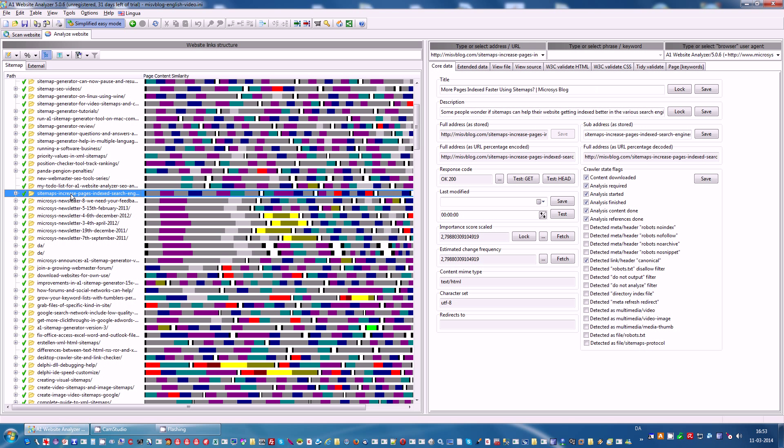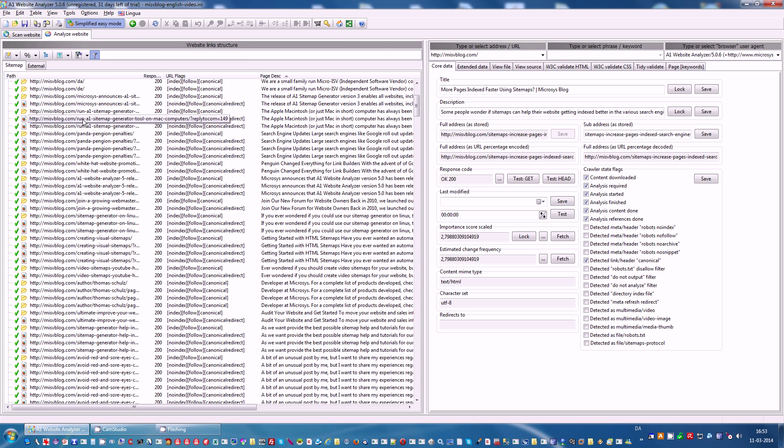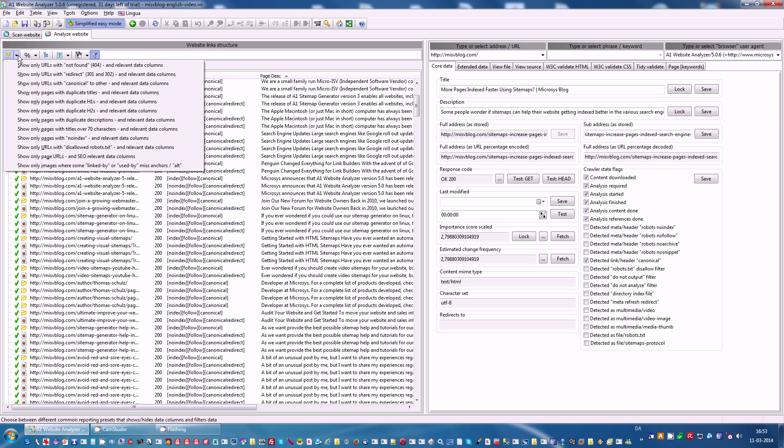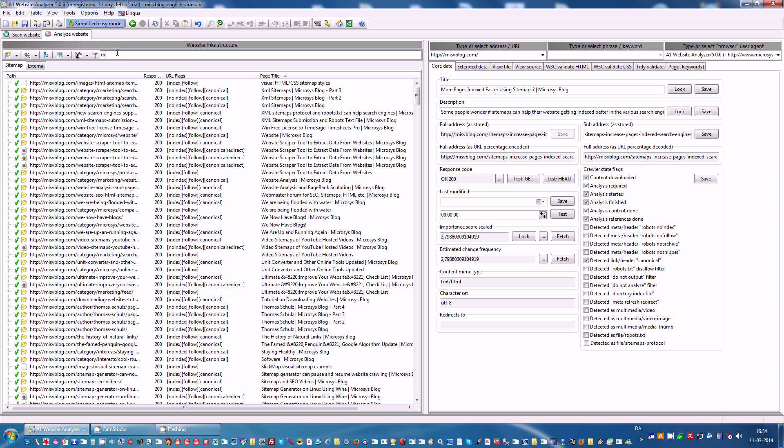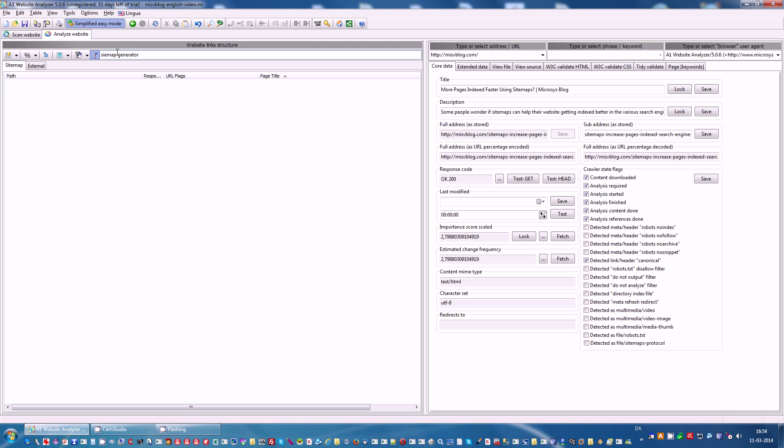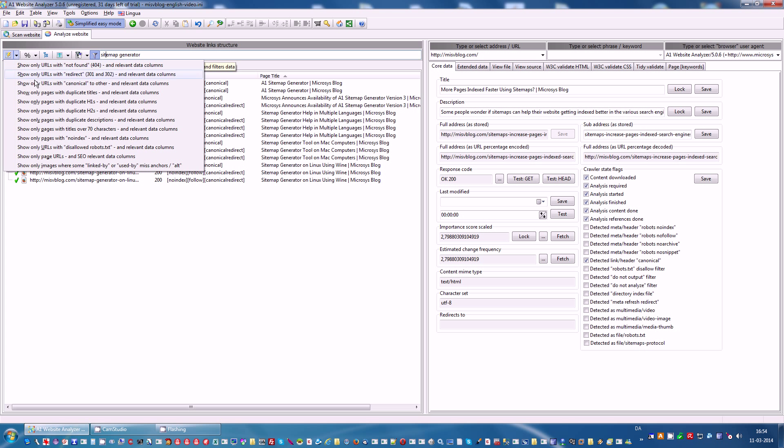A1 Website Analyzer also comes with lots of built-in reports that will configure columns and filters for you automatically. For instance you can view duplicate descriptions, headers and titles and you can see the URLs are grouped by the duplicate page title here. And if you want to further narrow it, we can type in some text.